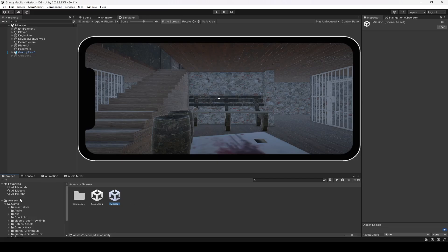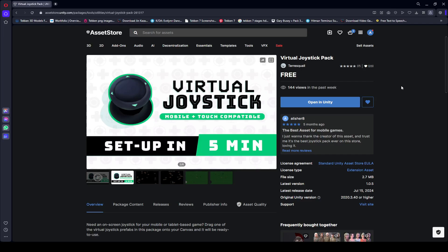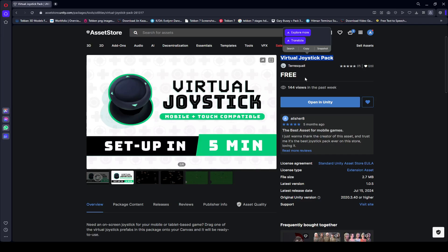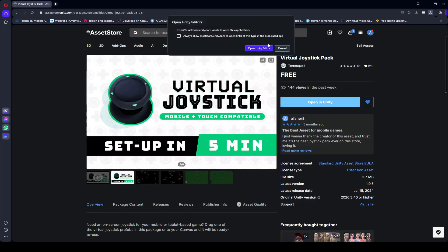First thing which we will be needing right here is the joystick. So you can search on the Unity Asset Store for Virtual Joystick Pack. This is the creator name. This is a free asset. So make sure that you search for it and then add it to your asset, then click on open in Unity and then click on open Unity editor.